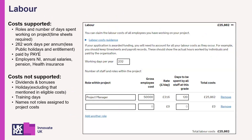For labour costs, enter the role within the project, the gross annual salary, the number of staff, and the days to be spent on the project. It will then automatically calculate the total costs. If you have multiple people in the same role on the same average salary, enter this in the role within project field. If an employee is part-time, you should enter their costs as a full-time equivalent.